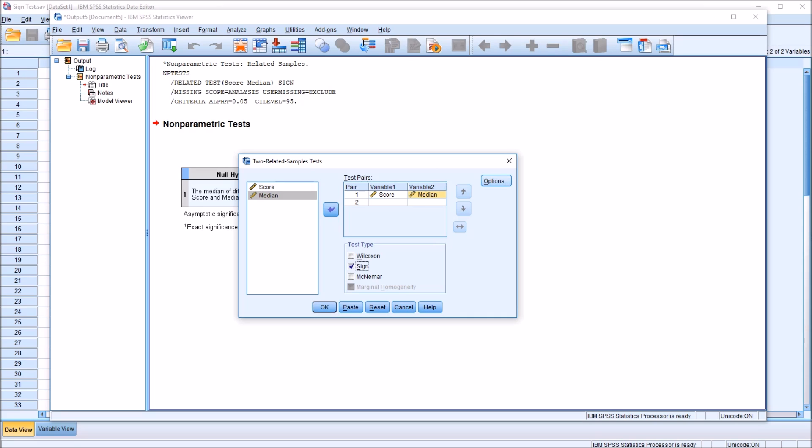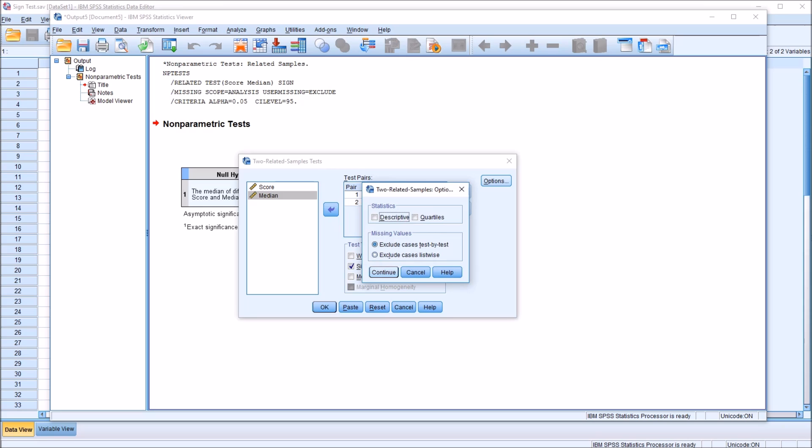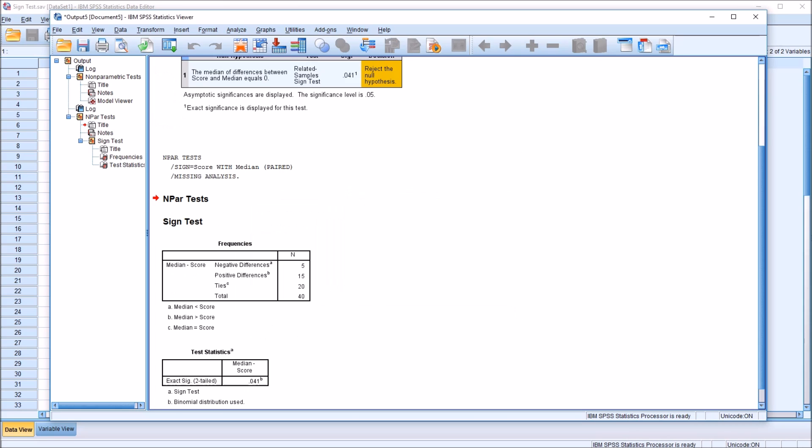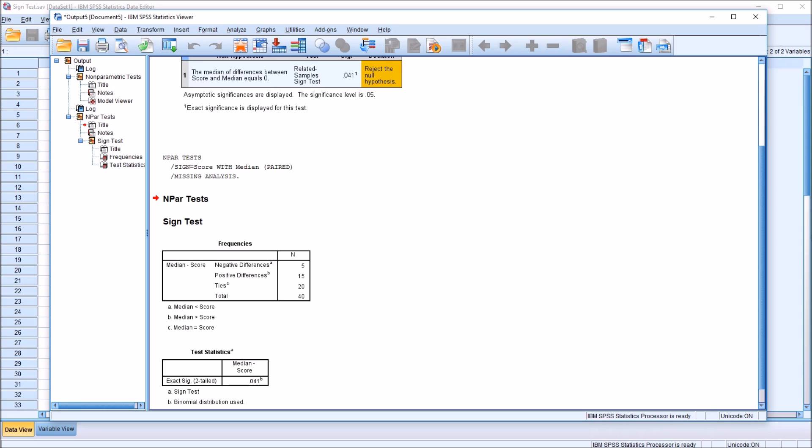No changes under Options. Just click OK. And we can see under Frequencies, under this table, we have median score, negative differences, there's 5. Positive differences, there's 15. And there was 20 ties between the score variable and the median variable. So 20 of the scores in the score variable were equal to 50.